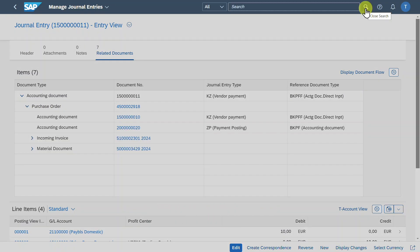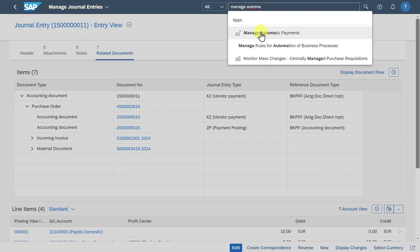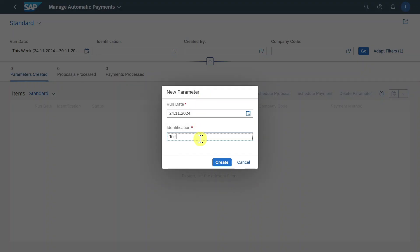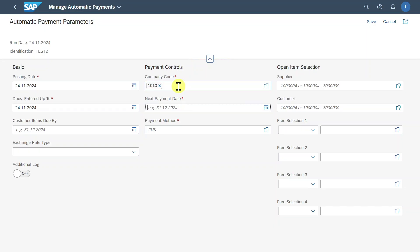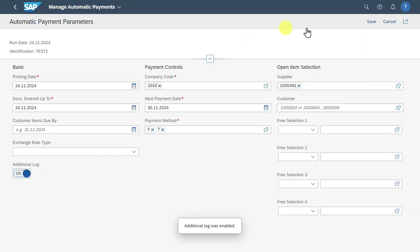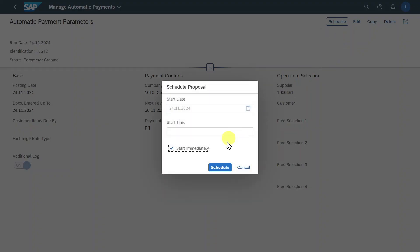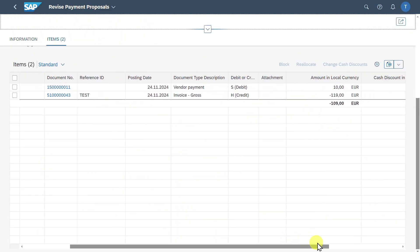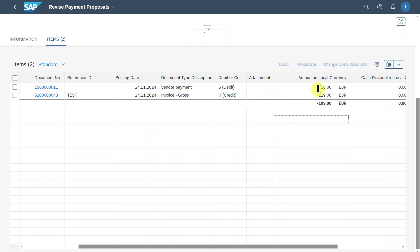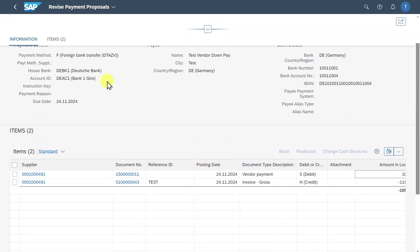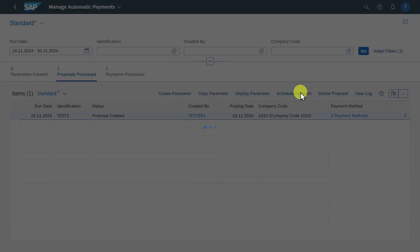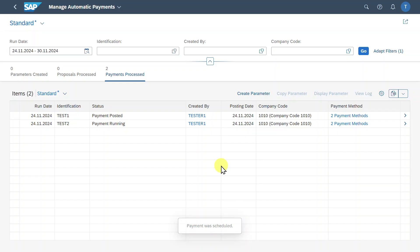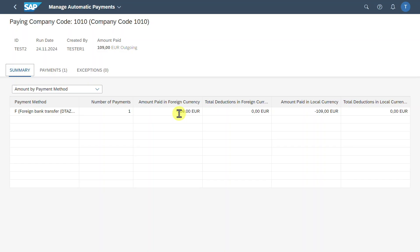Now the last step is to pay the remaining amount. We go to Manage Automatic Payments again, click on Create Parameter, insert an identification, click Create, add the company code, the next payment date, the payment methods, and restrict for our supplier. Additional logs set to on. Click Save, Schedule, Proposal, and Schedule. We inspect the proposal details and can see that we only need to pay 109 euro, as we paid 10 in advance already. We go back, select the item, click Schedule Payment, and Schedule. The remaining amount will now be paid — the payments were posted and we can see 109 euro were paid.